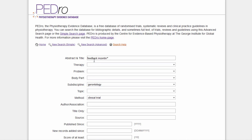We used Feedback in the Title and Abstract field to define the intervention, and Incontinence in the Title and Abstract field to define the outcome. We limited our search results to reports of randomised controlled trials by selecting Clinical Trial in the Method field. All search terms were combined with AND.